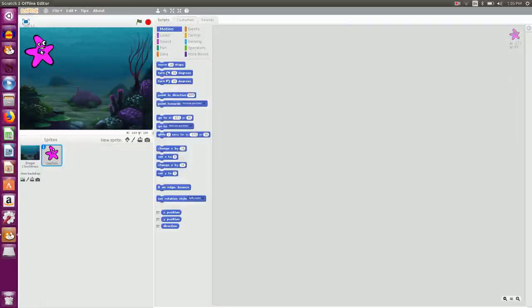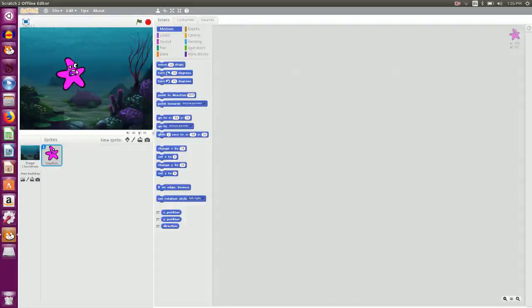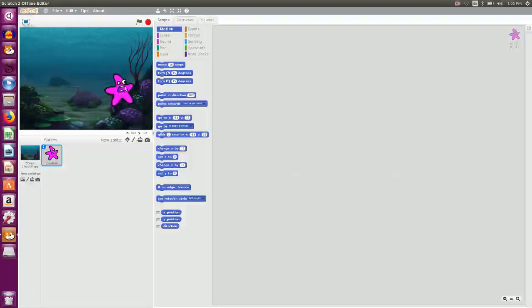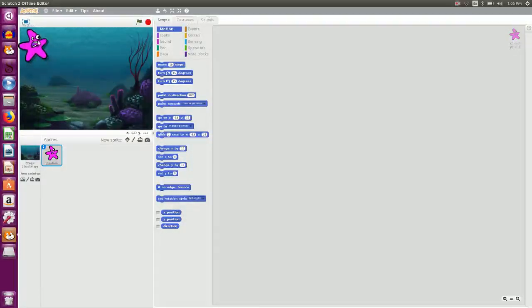First we need to decide how I want my sprite to behave. So I want this particular sprite which is there on the top left corner to come to the stage, say hello, smile, and go to the right side. So that is what I want my sprite to behave.